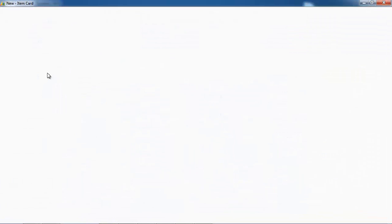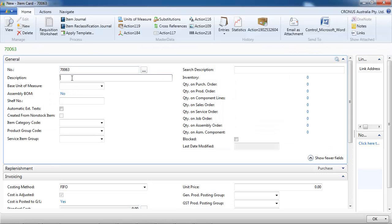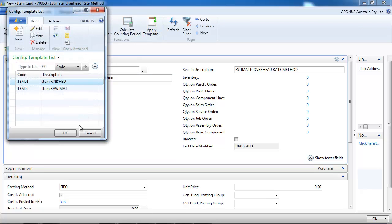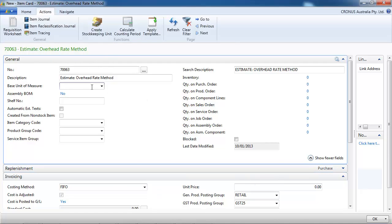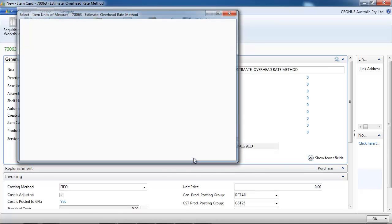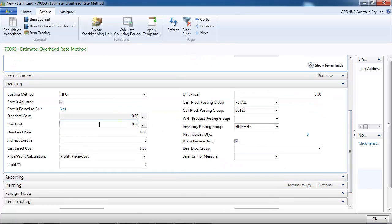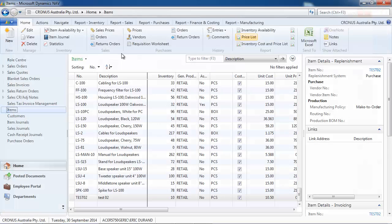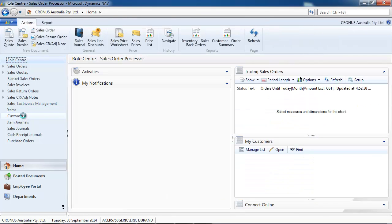First, let's look at the overhead rate. We create a new item, and we're going to use a template to make it quick. We need just a unit of measure. Let's say that we're going to buy it for $10, and we put overhead rate $1 — so it means a fixed indirect cost of $1.